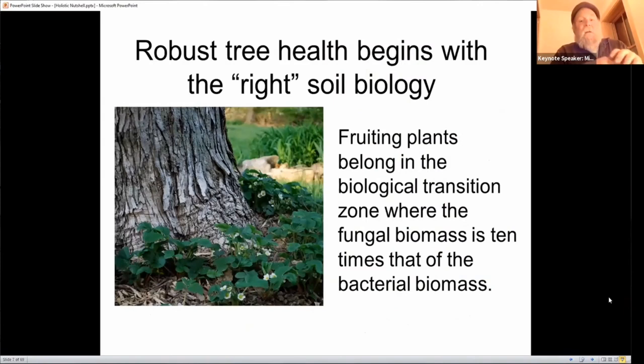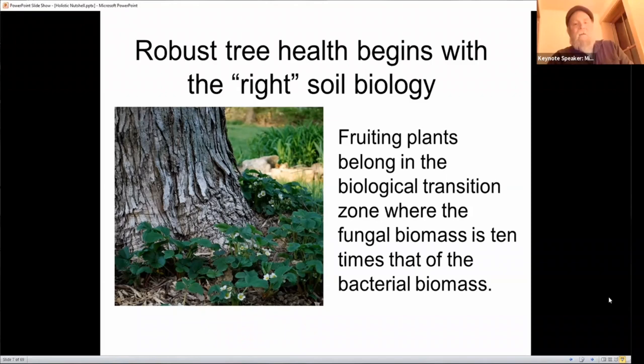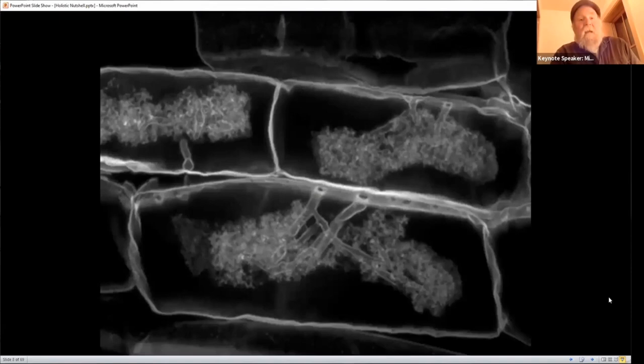When I refer to that fungal-bacterial biomass at the edge of the forest, the fungal biomass is about 10 times greater than the bacterial biomass. We're not talking about old-growth forest where it's 100 times greater, nor an organic garden at a 1:1 ratio — we're going for a somewhat fungal-dominant system. In introducing mycorrhizal fungi, I like to look at a picture of the nutrient transfer mechanism known as an arbuscule of endomycorrhizal fungi, which penetrates into the cell of the root of plants.